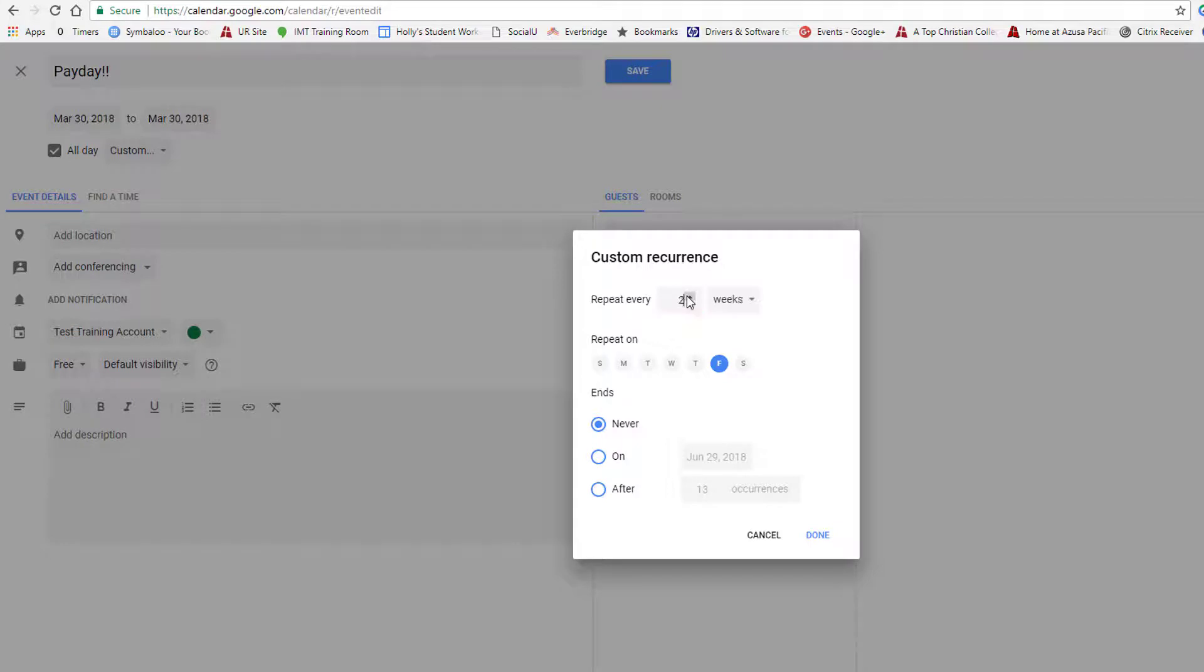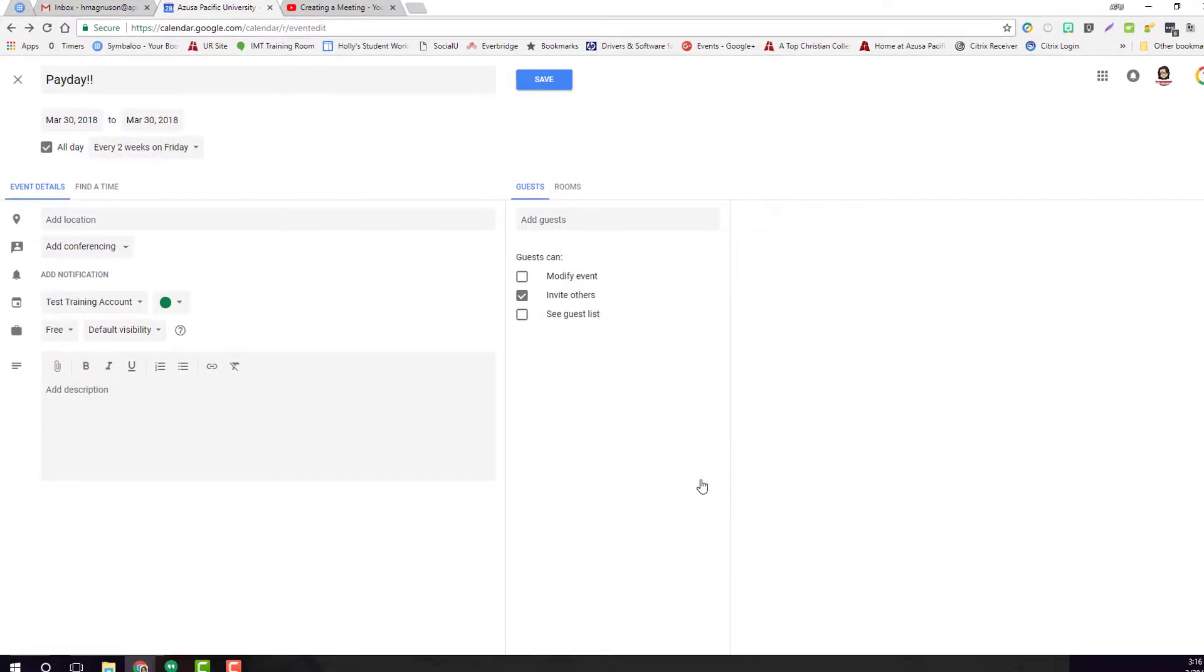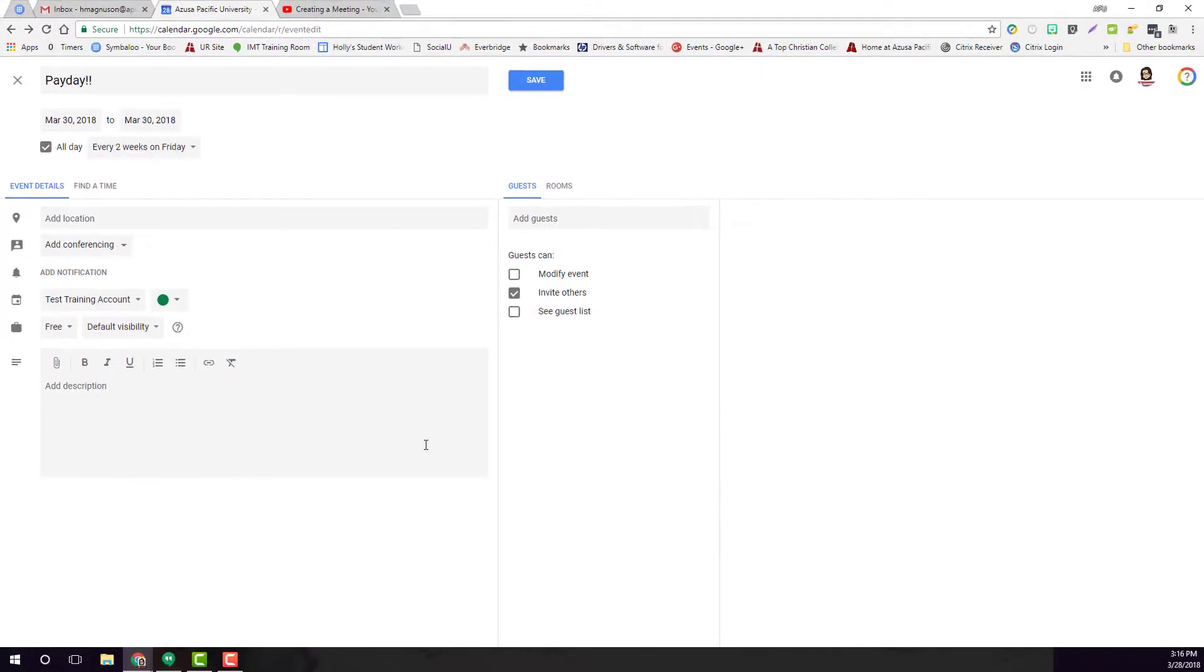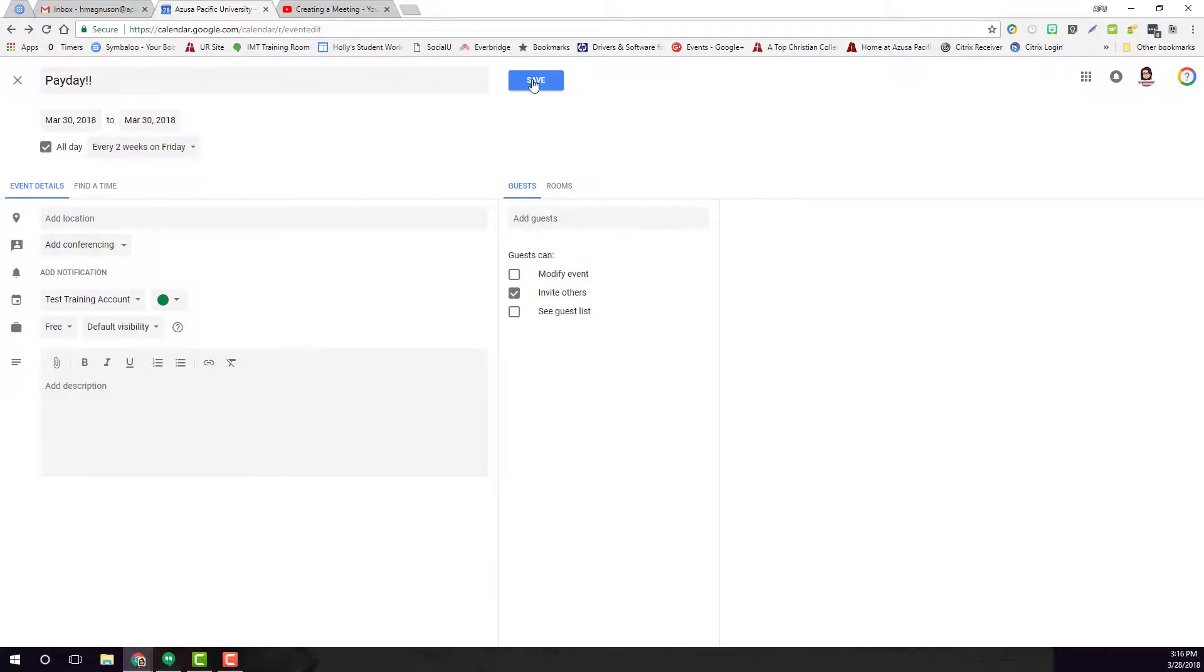This happens every two weeks and it's going to happen for a while, so I'm just going to leave that blank and hit done. Now because this is a reminder for me, I'm going to leave this as free. Then I hit save.